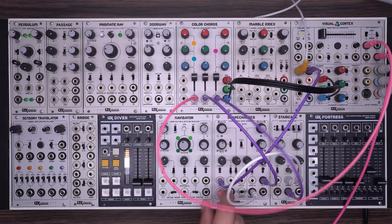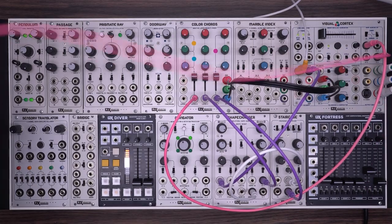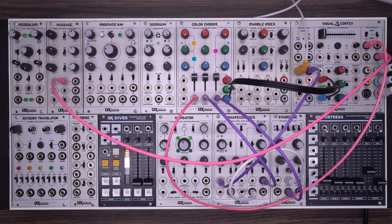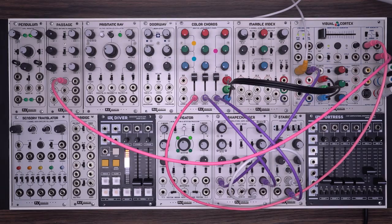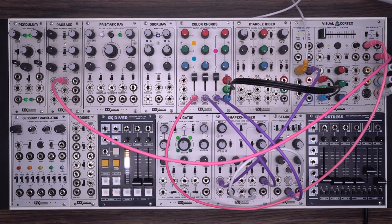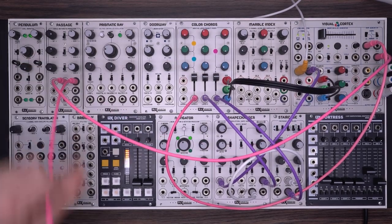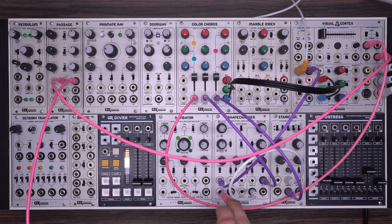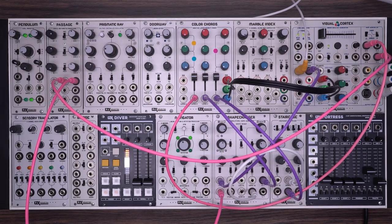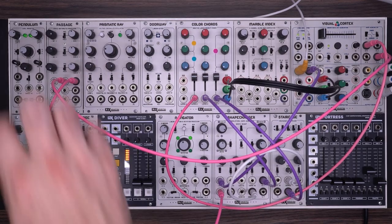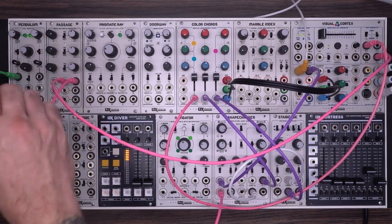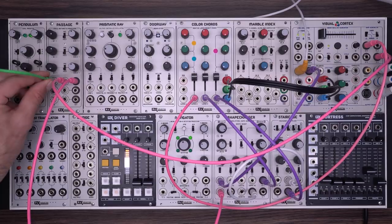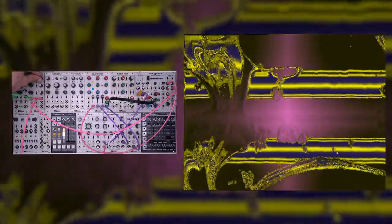If you wanted to add a little bit more dynamism to this patch, you could take that ramp, put it into a passage. You could also use a keyer or something like that for this. Add a little LFO in there, and that's going to get us a little bit more movement on those lines.